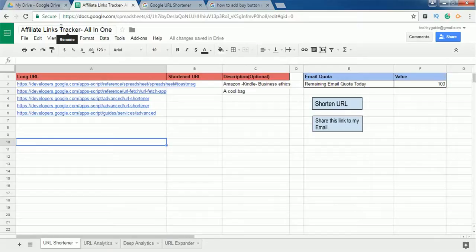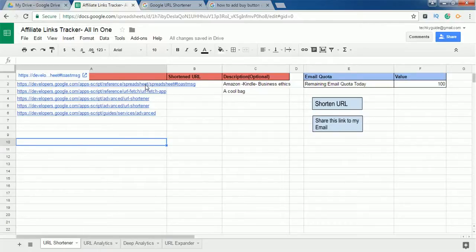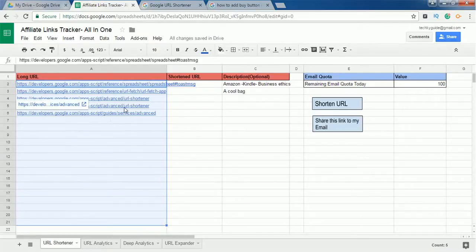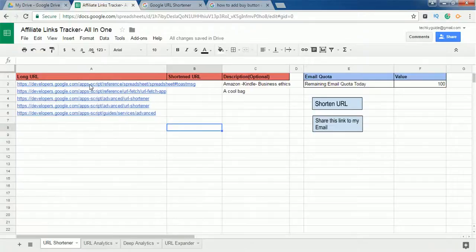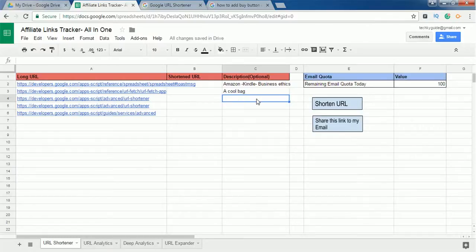All you have to do is convert your affiliate links into a Google shortened link, and use this Google shortened link on all the platforms where you are doing affiliate marketing — whether it's a blog or YouTube. You just have to replace your long URL with a Google shortened URL. This sheet does that. You take all your affiliate links from programs like ShareASale or ClickBank, put them in column A, and convert those long URLs into shortened URLs.